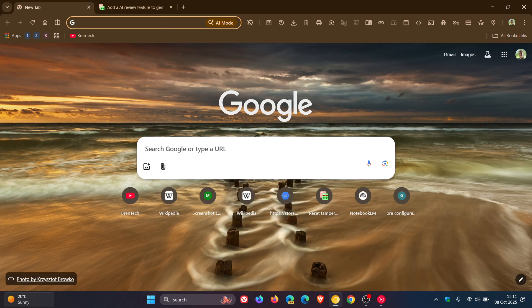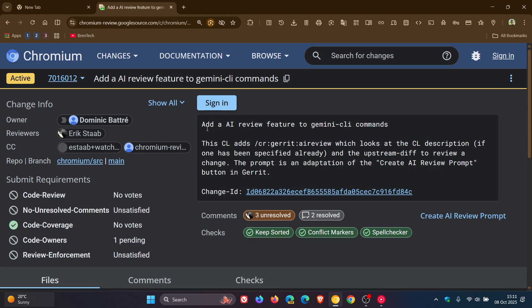Now if we head over to the patch, it just says add an AR review feature to Gemini CLR commands. So basically at the end of the day, Gemini then will scan the update and give the developers feedback.